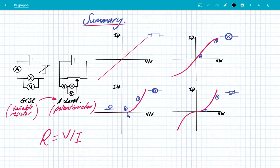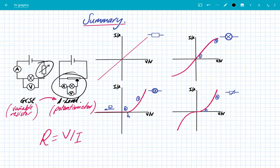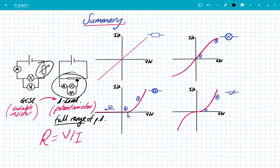There's lots to take in, so let's recap the key points. At GCSE, to investigate IV characteristics we used a variable resistor, but at A-level we use a potentiometer, which enables a full range of potential differences to be investigated — really important to remember that we get the full range of PD. Looking at the four graphs: number one is the fixed resistor — as voltage increases, current increases; it obeys Ohm's law so V is directly proportional to I, and the resistance is constant.